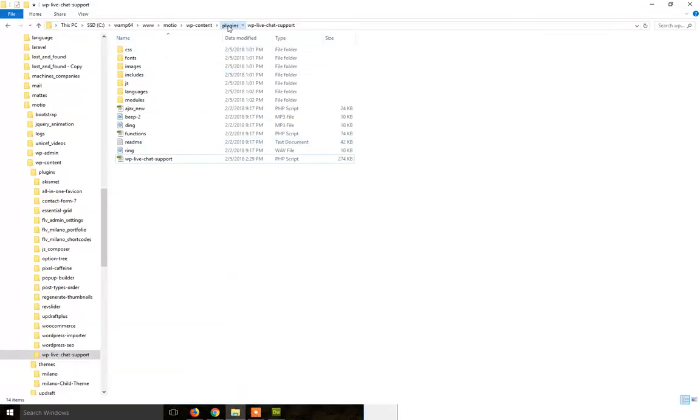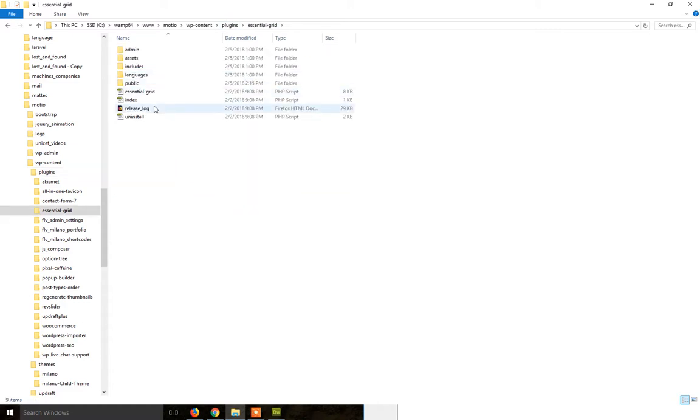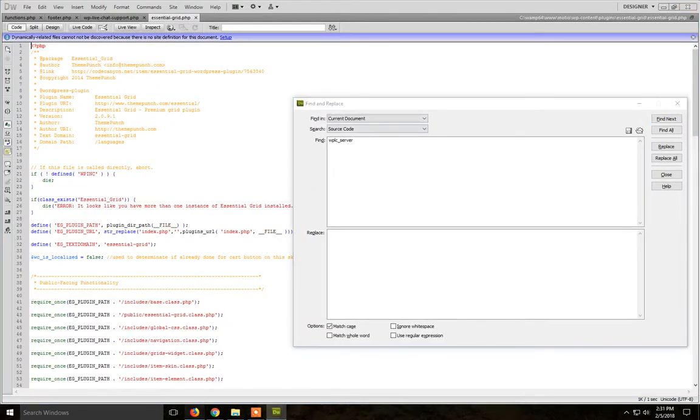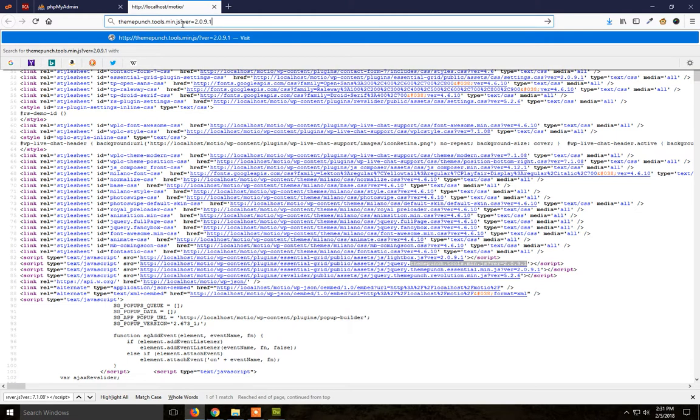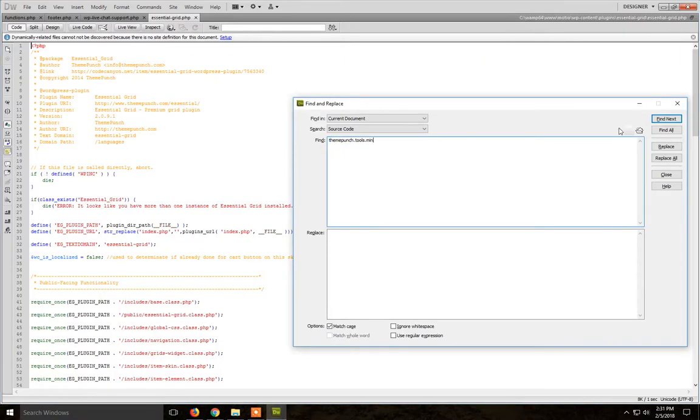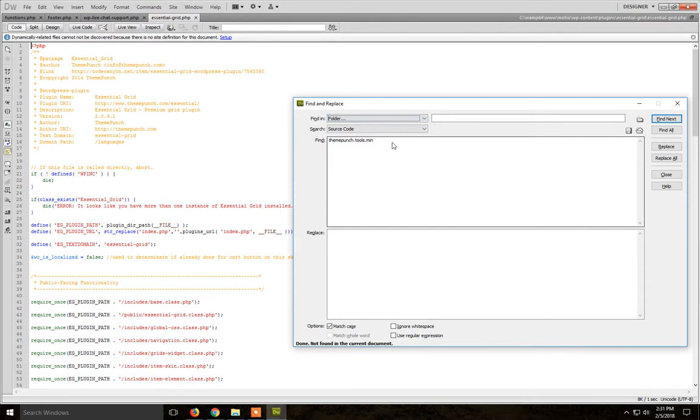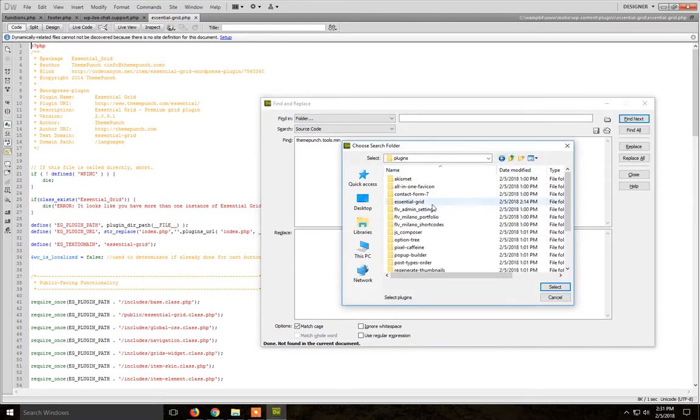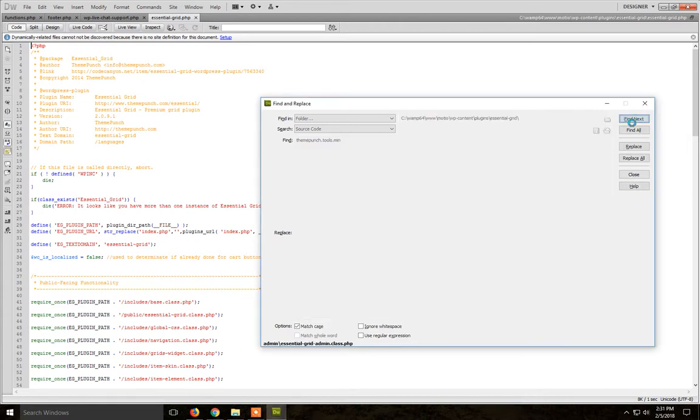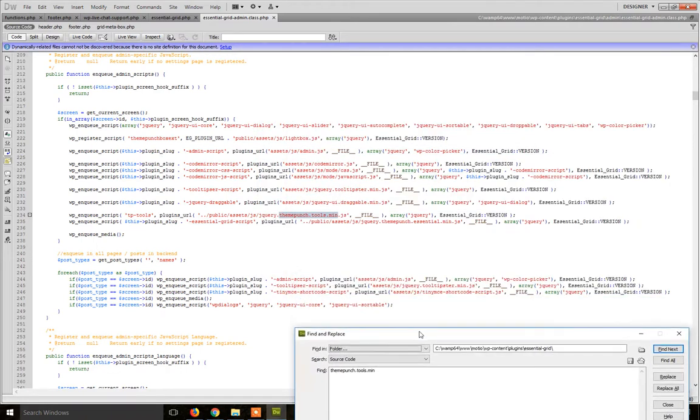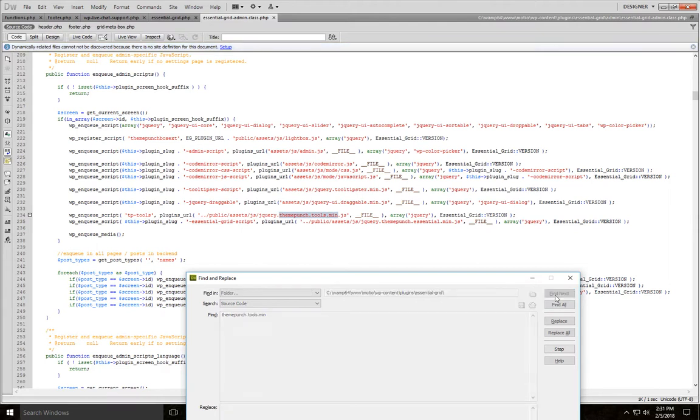So let's go to the plugin folder, Essential Grid, and here I'm just gonna search for this. If you don't get any results, just pick folder from Dreamweaver, select the folder and click Find Next. And we get in admin class.